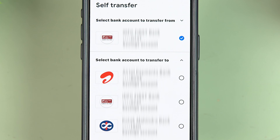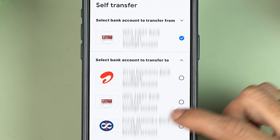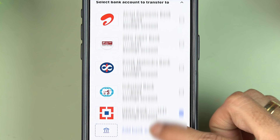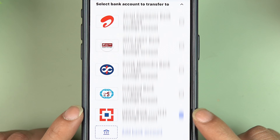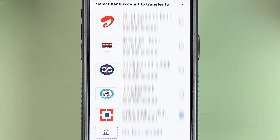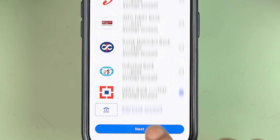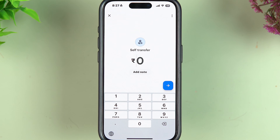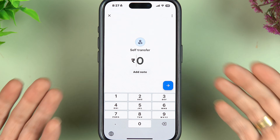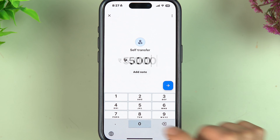The next option is to select the bank account to transfer to — the account where you want the money to go. Since I want my money transferred to my HDFC account, I select the HDFC account. After selecting both accounts, tap the Next option.